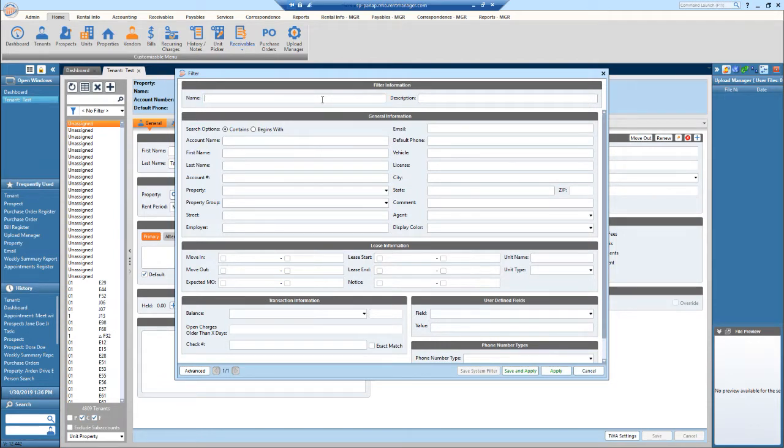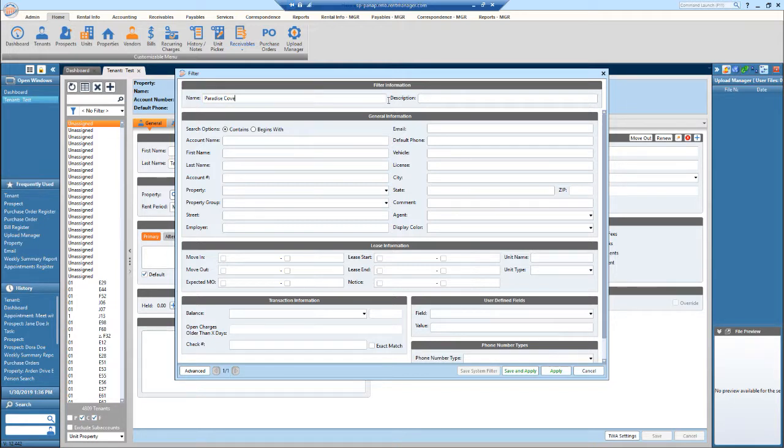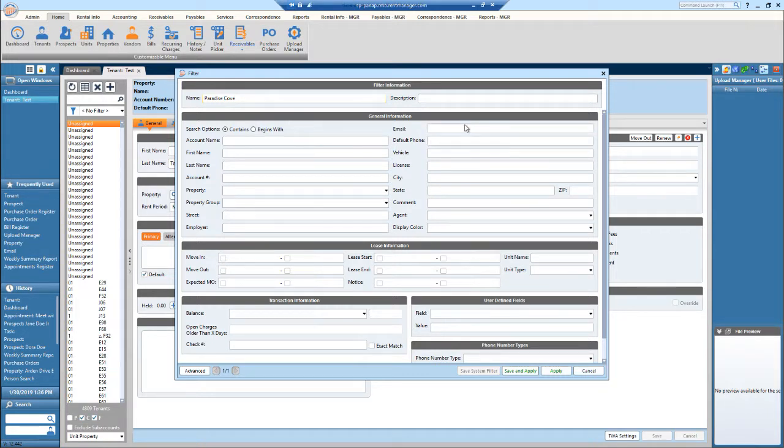Now I can name my filter and provide a description. So if I want to name this Paradise Cove, I can do so. A description isn't really necessary, but if it's going to help you, feel free to put one in. And then you can filter by property right here.